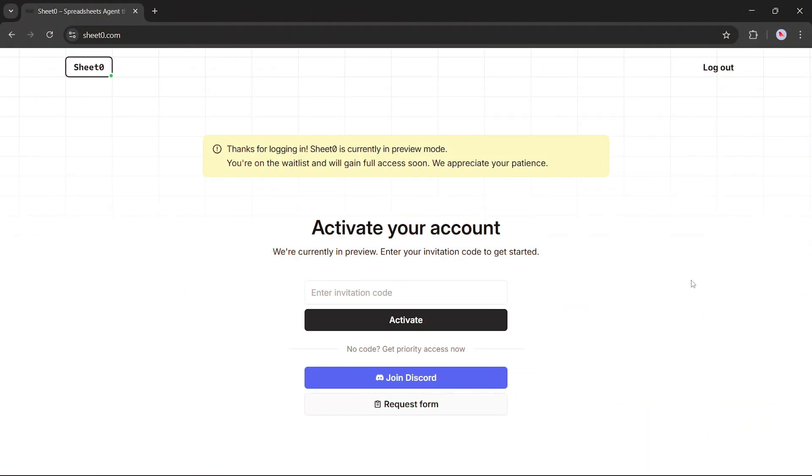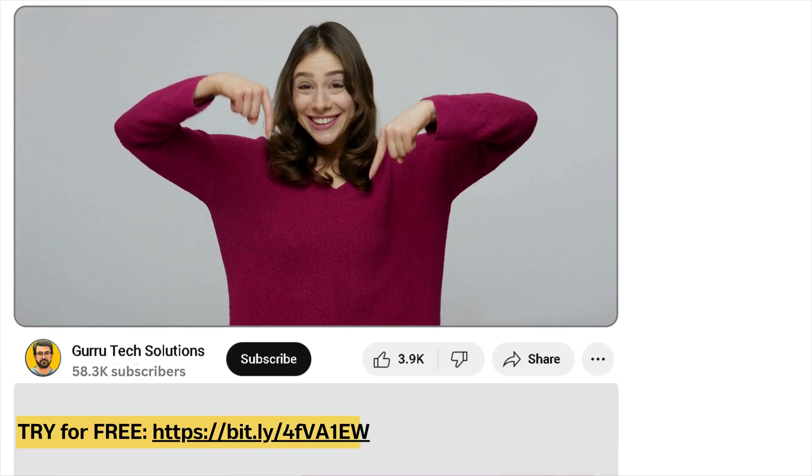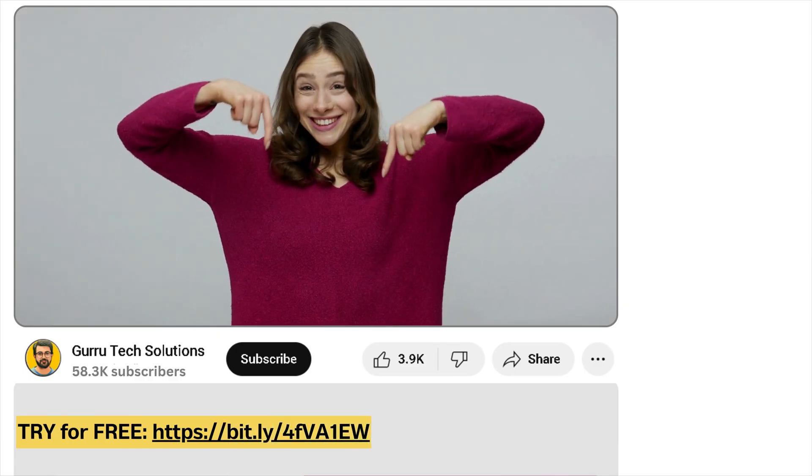If you'd like to explore more and get early access, you can join the Discord community to receive your invitation code. I've also added the Discord link along with the official website link in the video description below, so make sure to check them out.